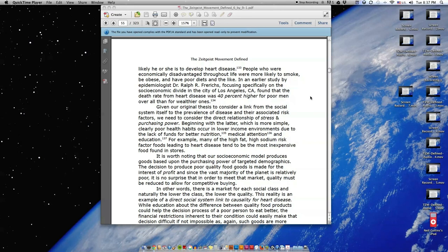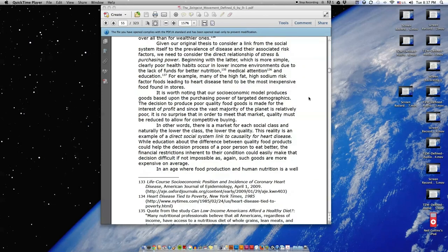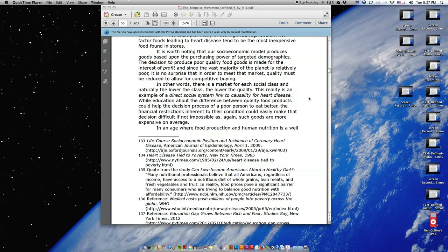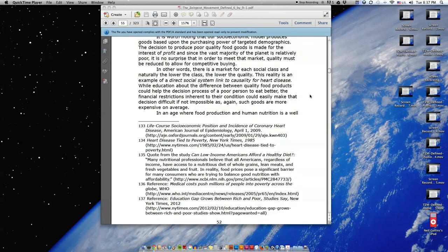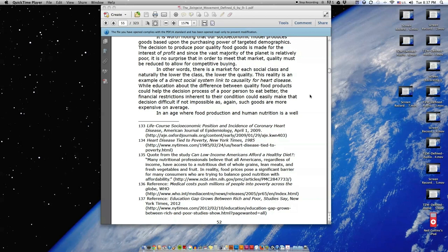For example, many of the high-fat, high-sodium risk factor foods leading to heart disease tend to be the most inexpensive food found in stores. It is worth noting that our socioeconomic model produces goods based upon the purchasing power of targeted demographics. The decision to produce poor quality food goods is made for the interest of profit, and since the vast majority of the planet is relatively poor, it is no surprise that in order to meet that market, quality must be reduced to allow for competitive buying.